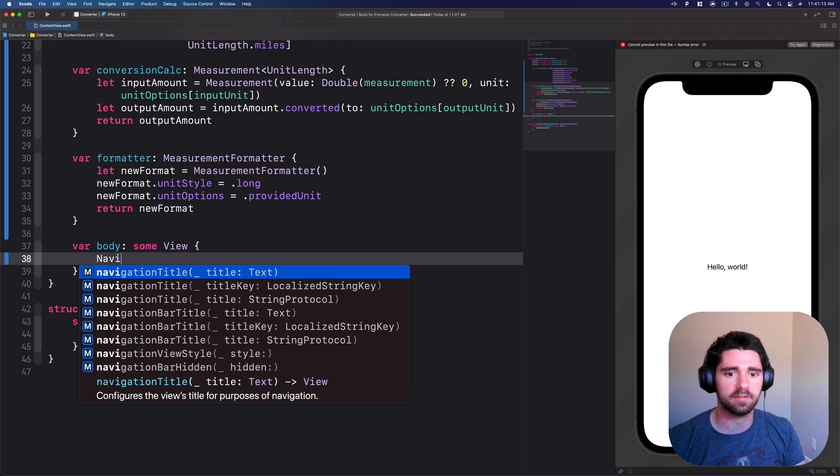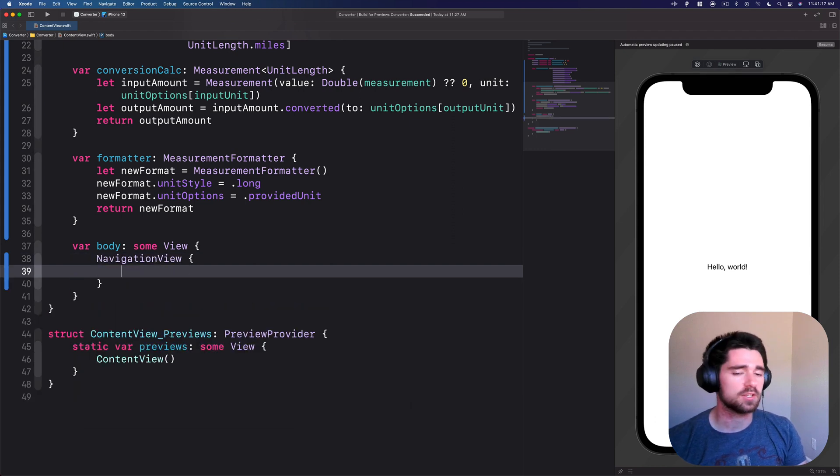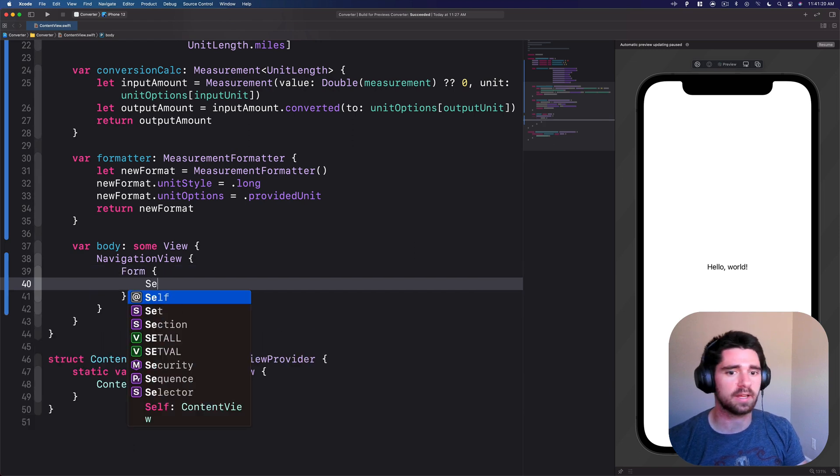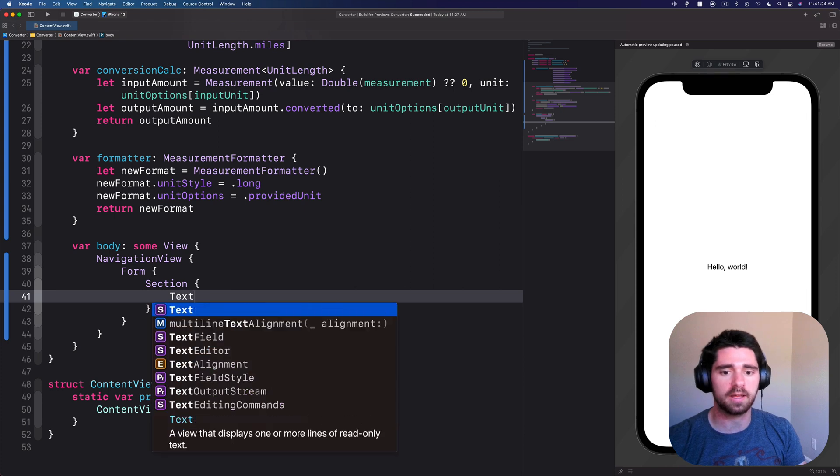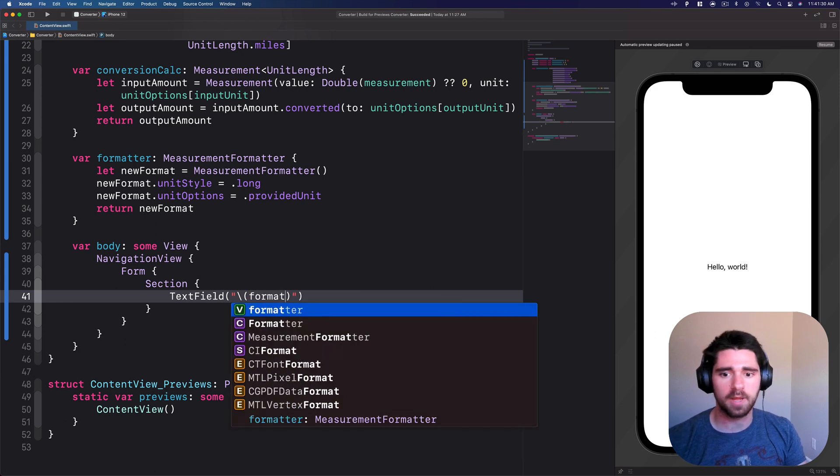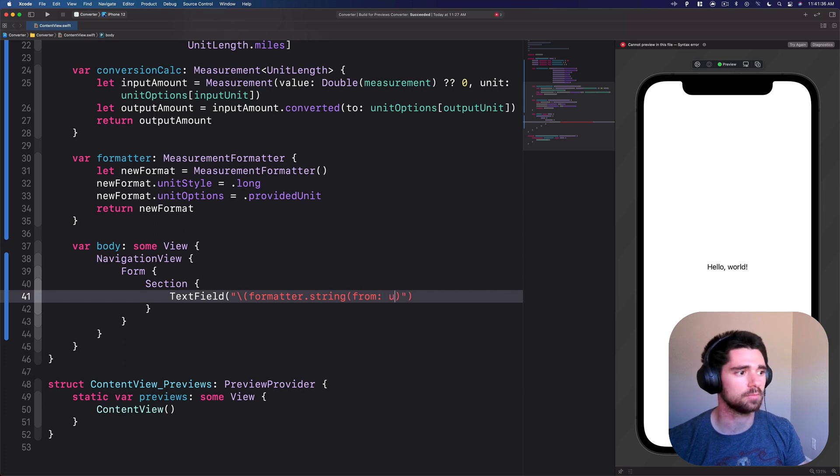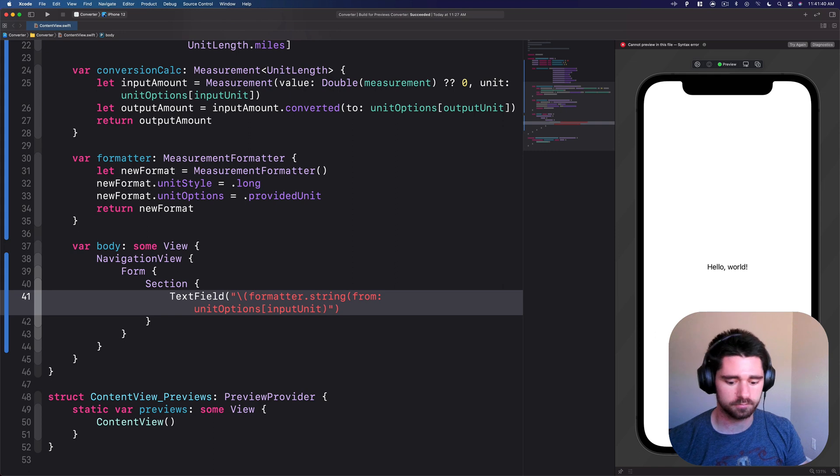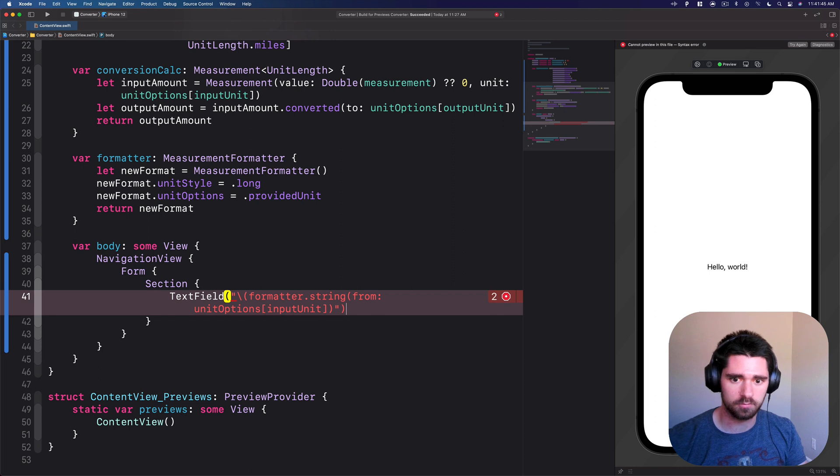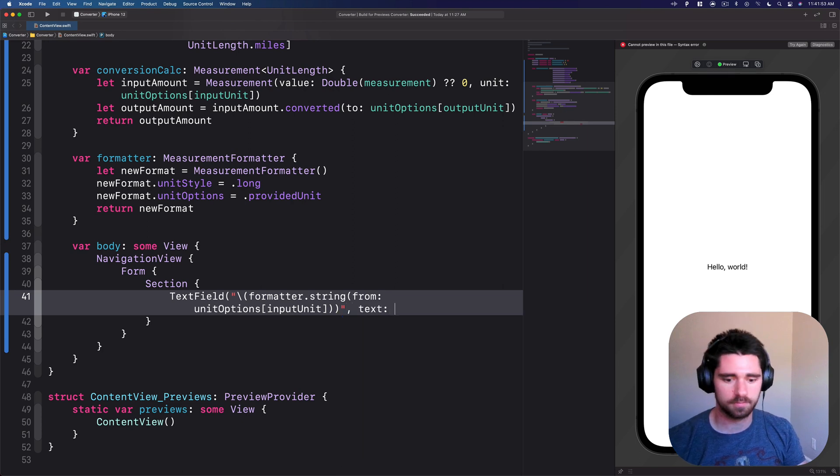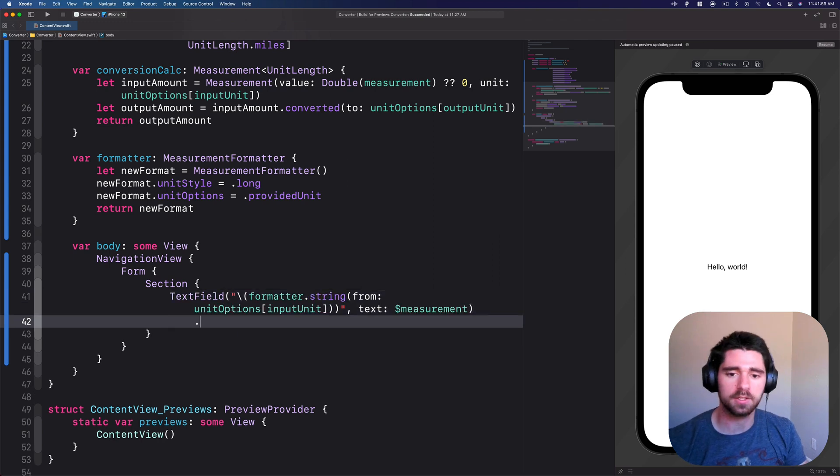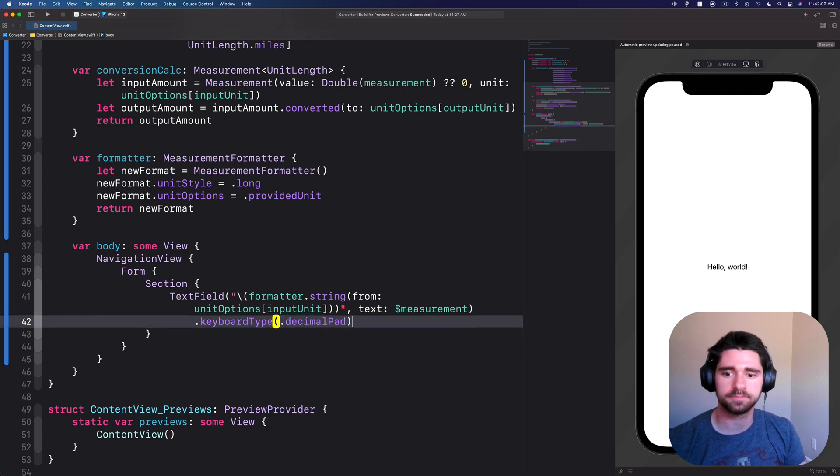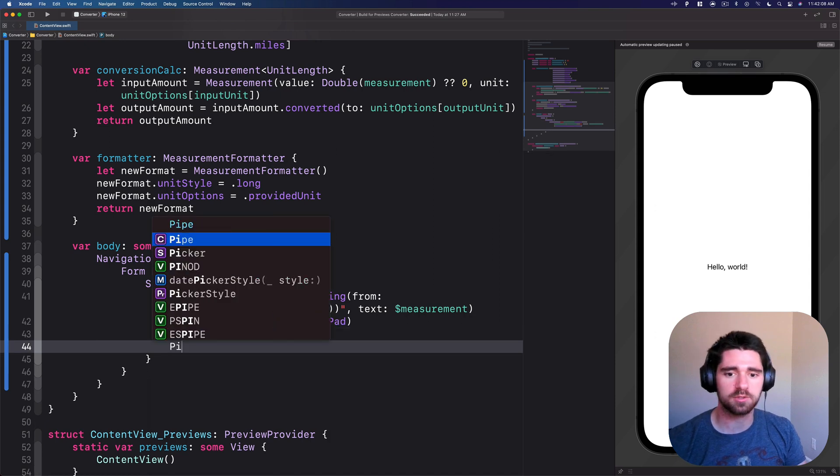We'll put this in a navigation view. Within that navigation view, we'll have a form and then our first section. Within this first section we'll have text field. We'll say formatter dot string from our unit options input unit. And then we'll do text measurement. That'll update. That's our first text field. On here, we want to use the keyboard type, the decimal pad, because if people want to enter decimal values, more power to them.